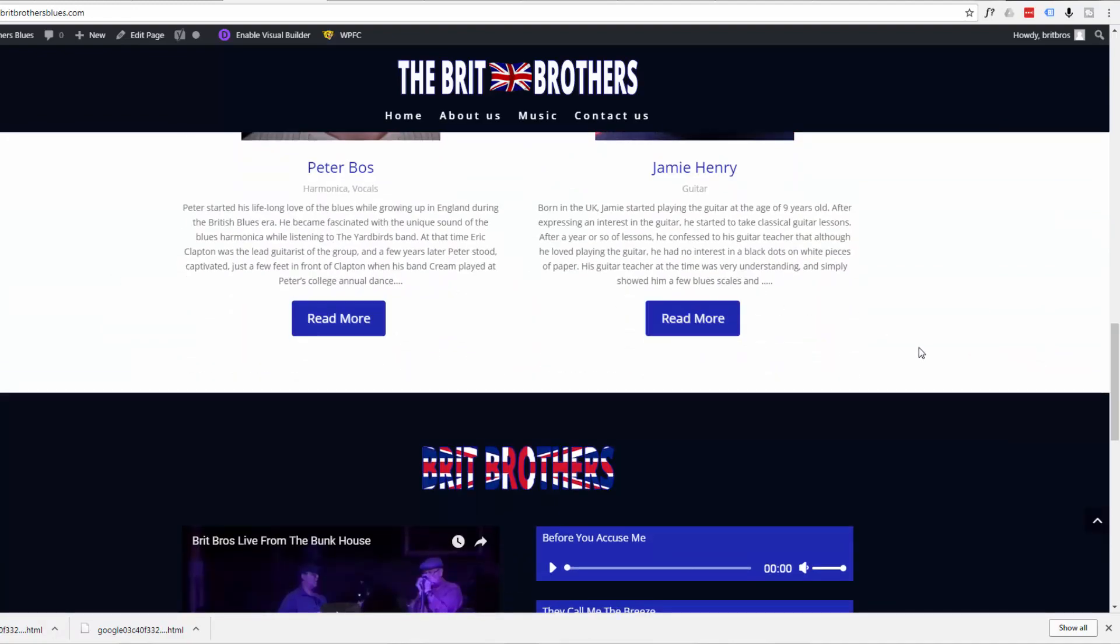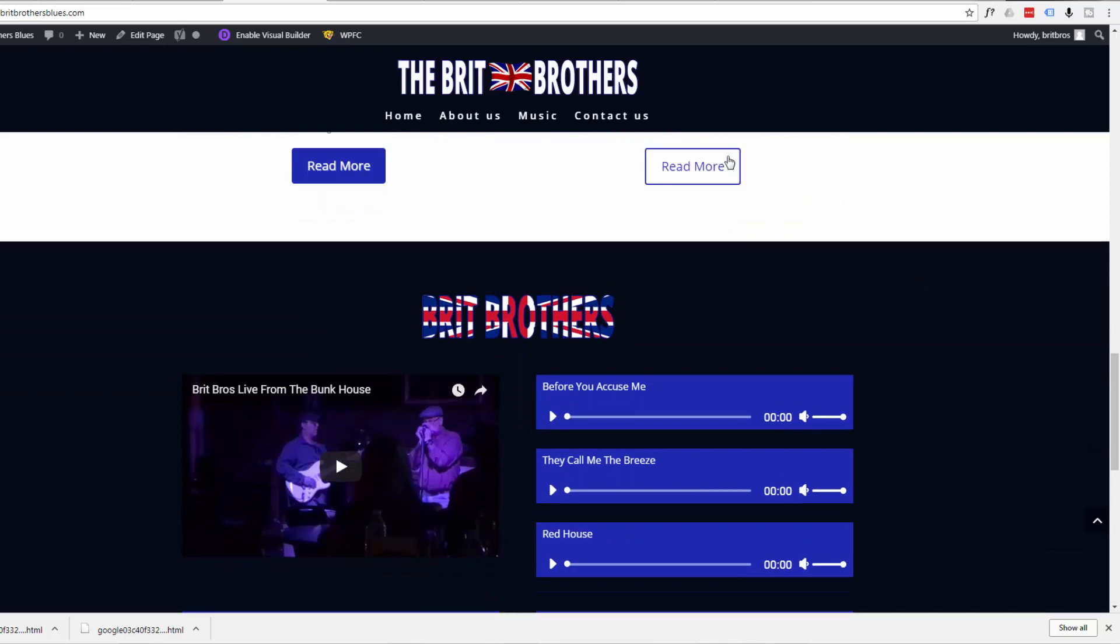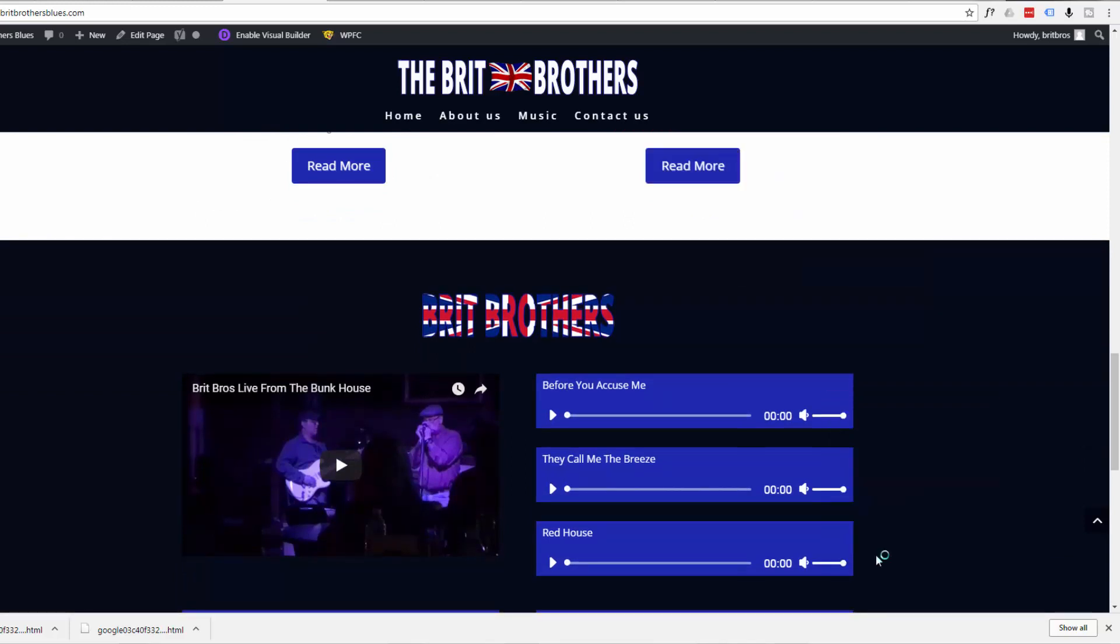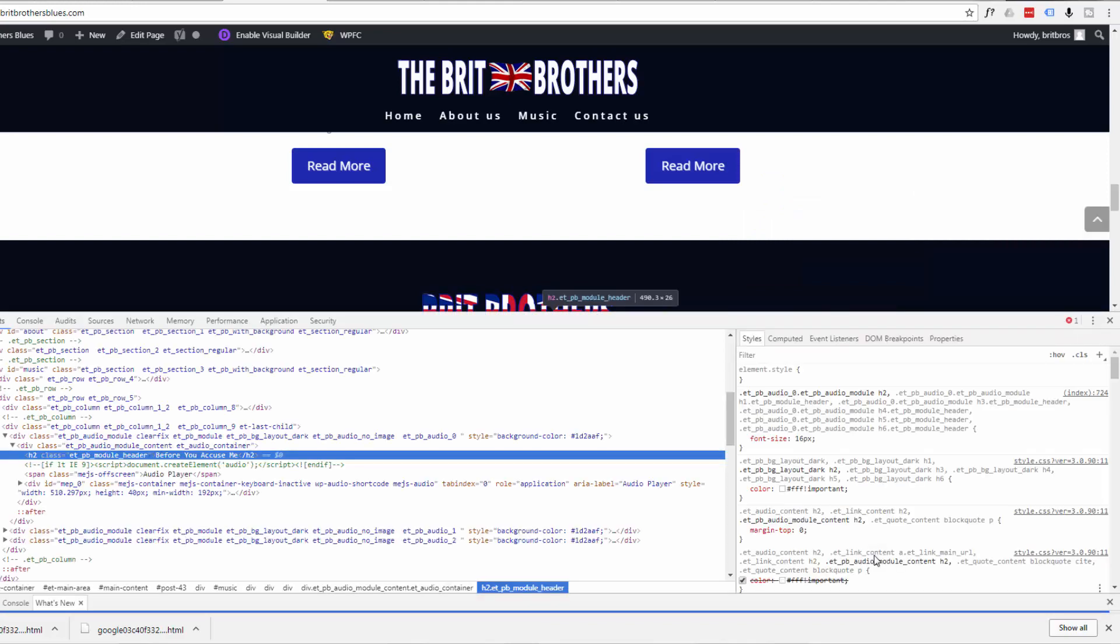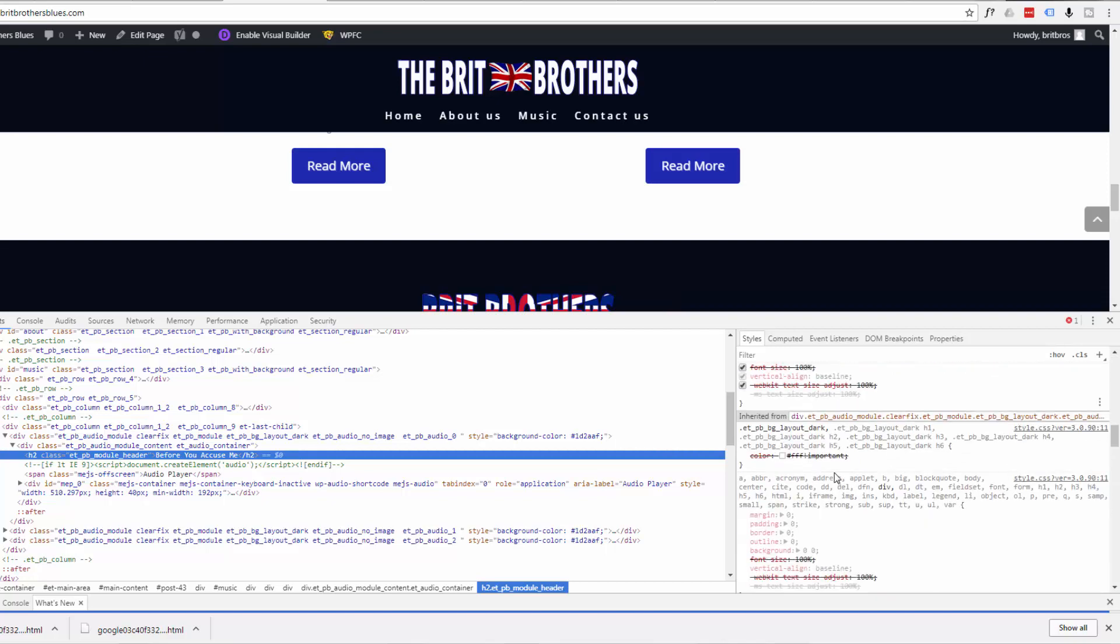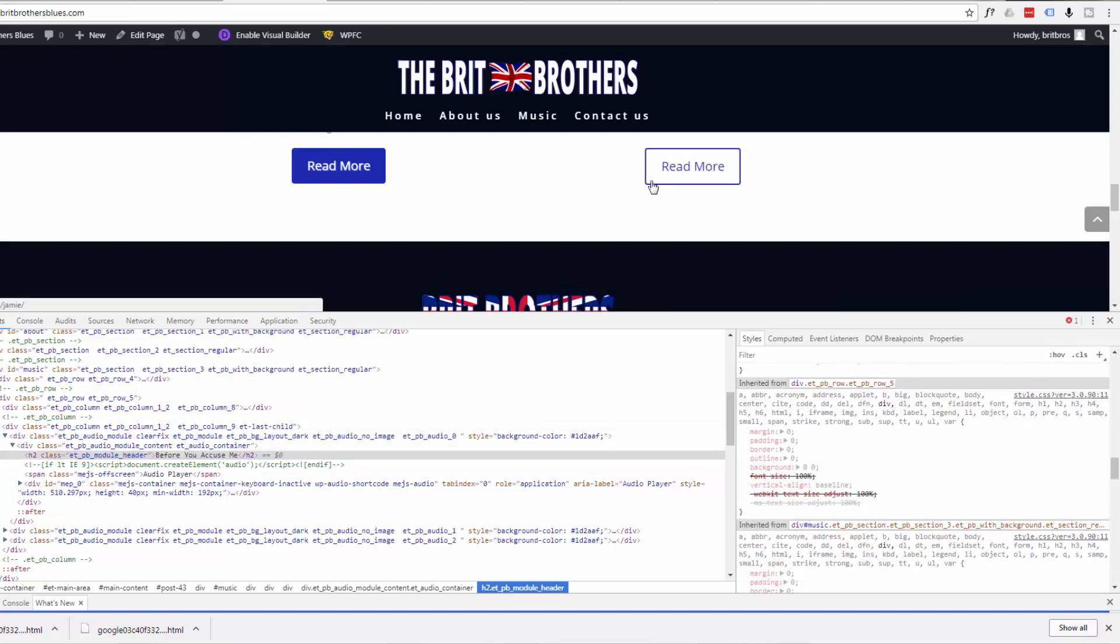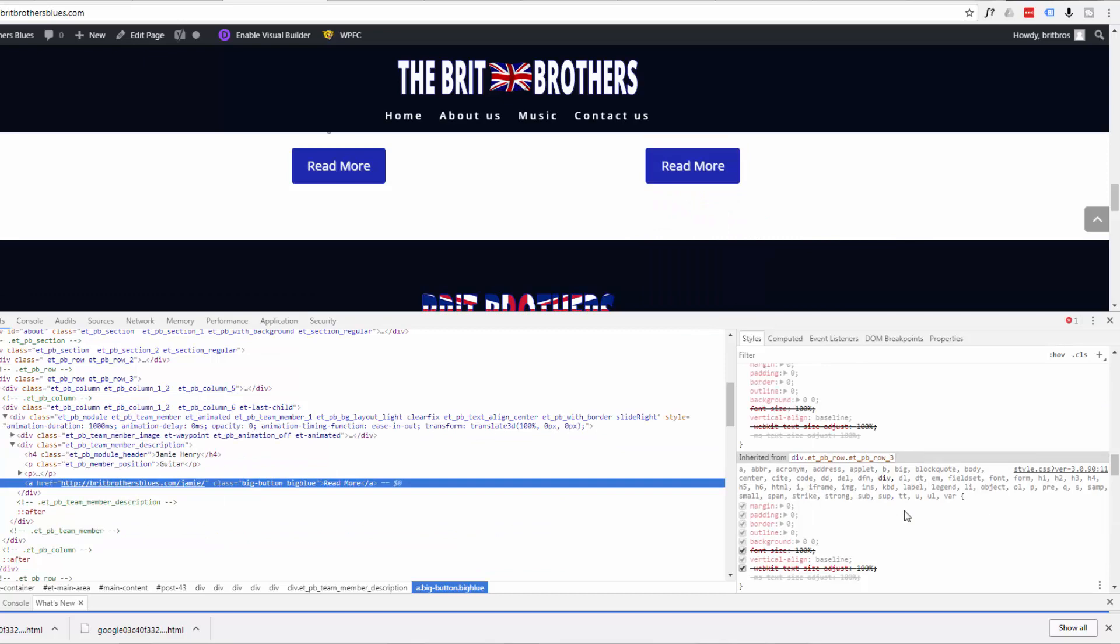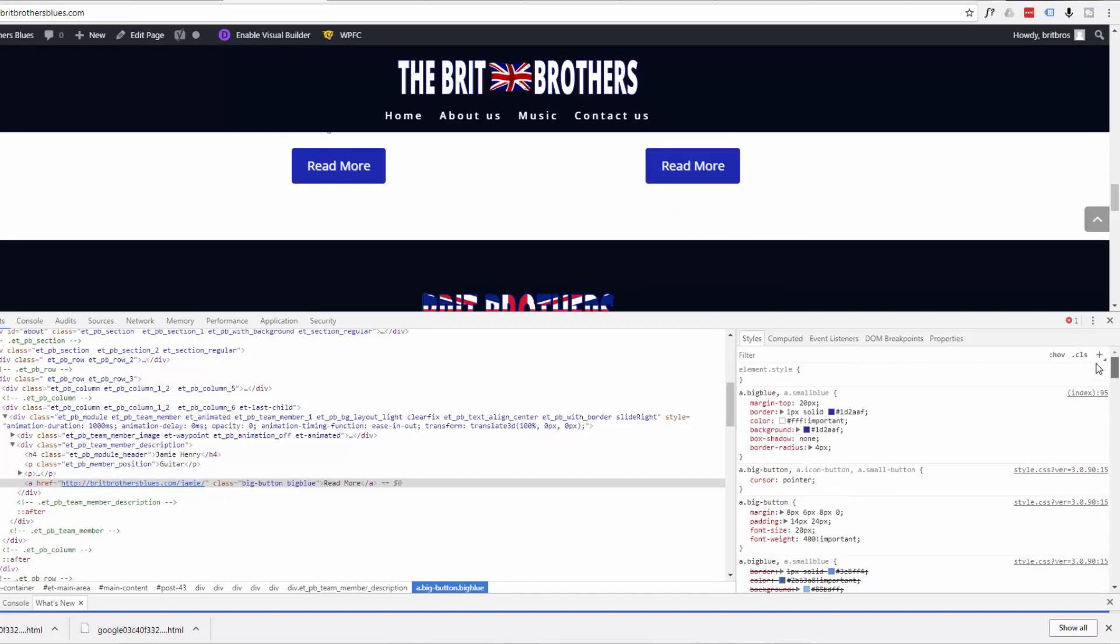It'll get lost in some of the sections like up here you won't be able to see it but that's okay, actually maybe I will. Let's make it that nice blue that we've been using here. Let's just click on something that's that color. I have got this color listed somewhere. There we go that's the color we want there 1d2AAF so I'm just going to copy that.